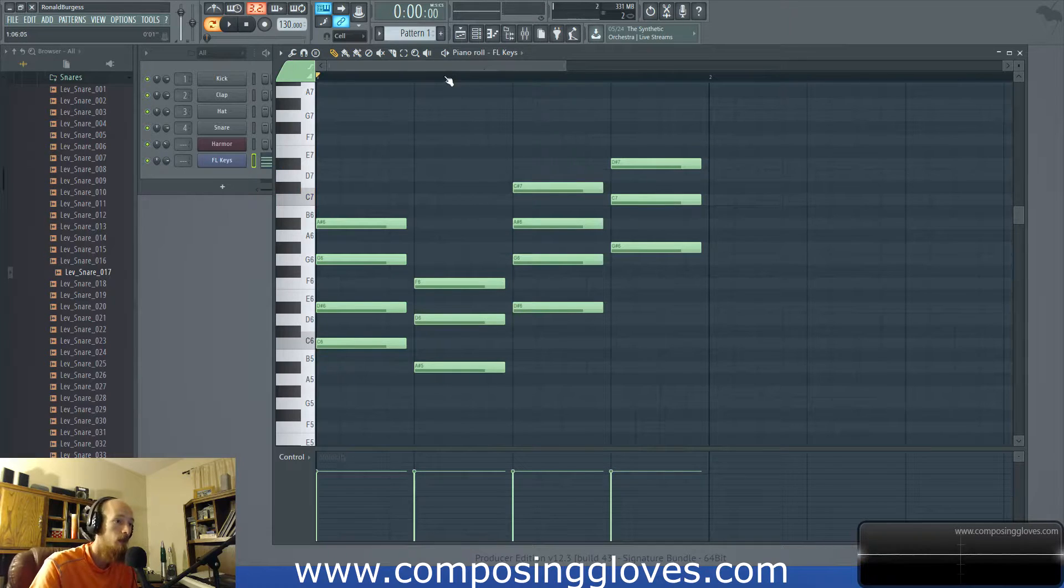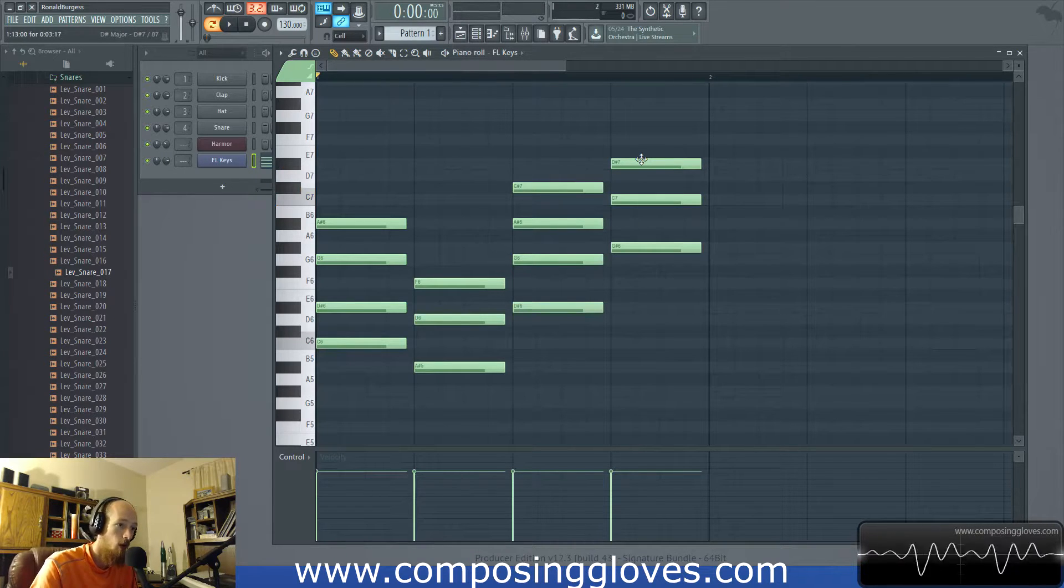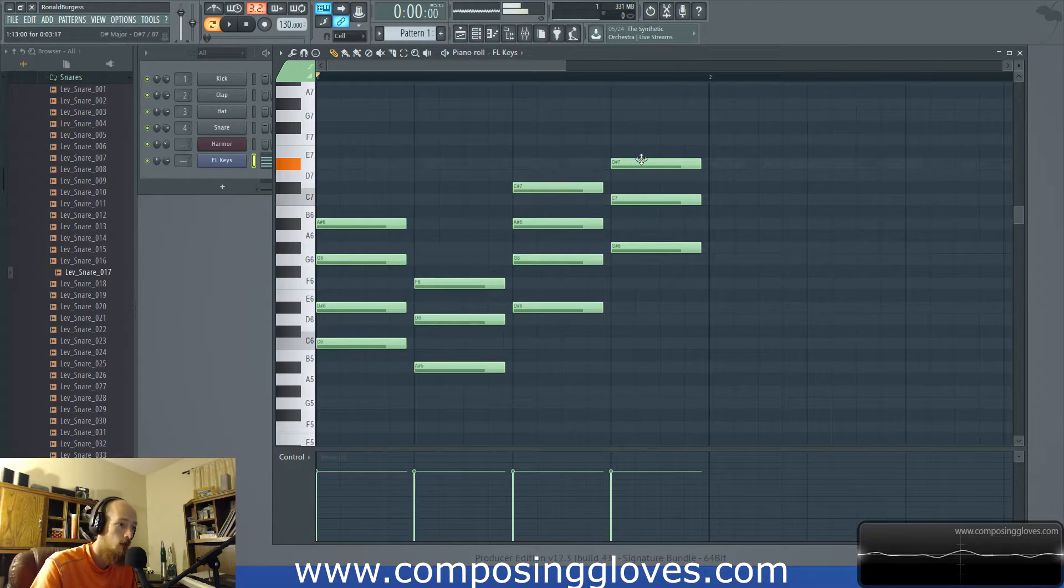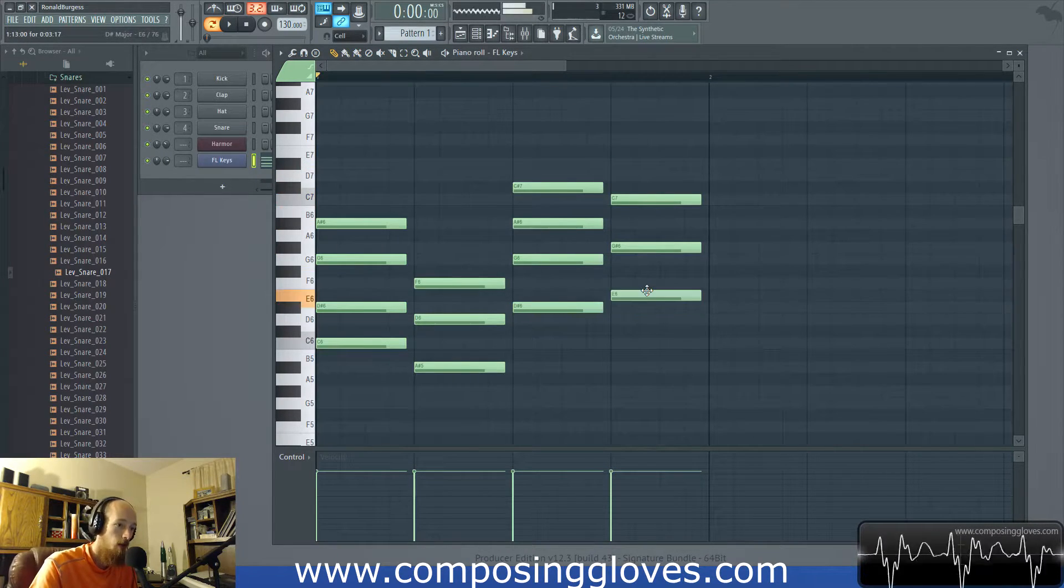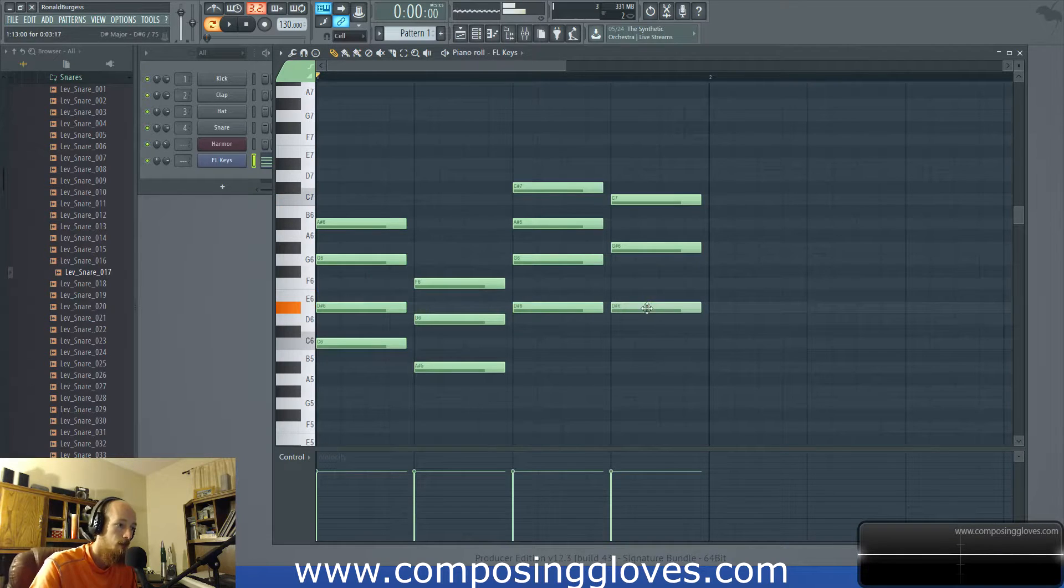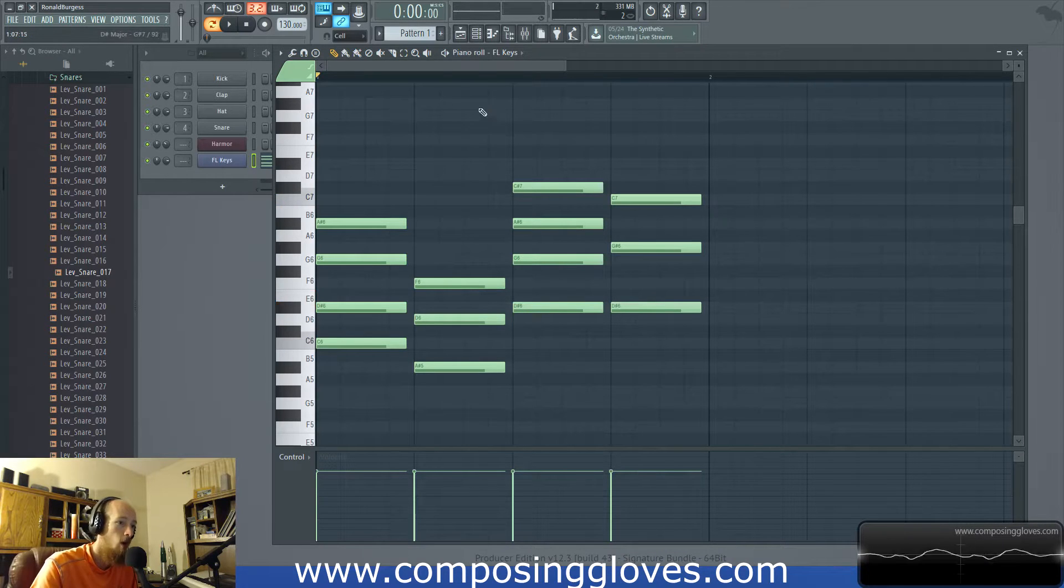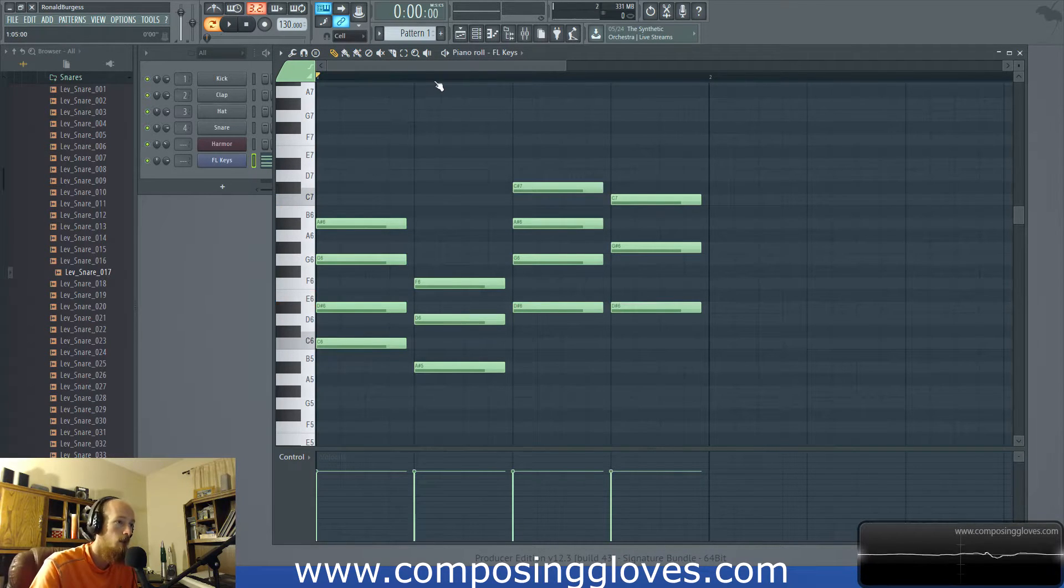This is a weird inversion. So, this is a root position. We're going to invert it so it's closer harmonically to our other stuff.